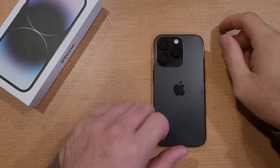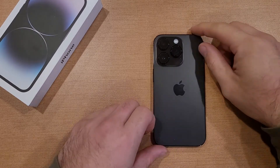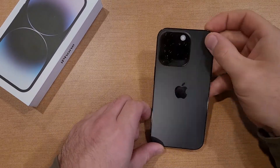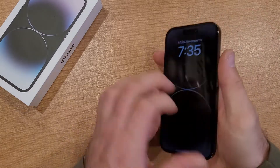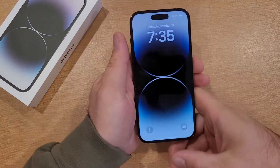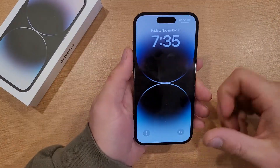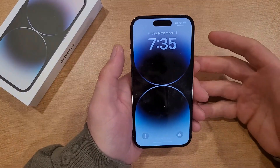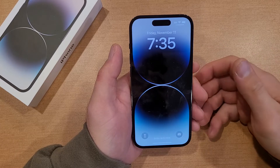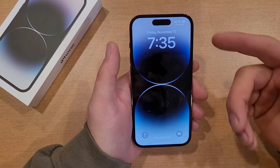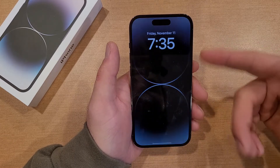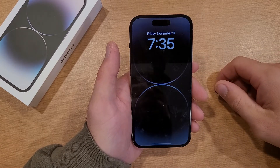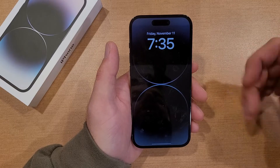How to increase and decrease the auto lock time on the iPhone 14. In this video I'll be showing you guys how to turn the increments up and down on the auto lock feature, meaning the timeout screen for the lock screen before it locks out.